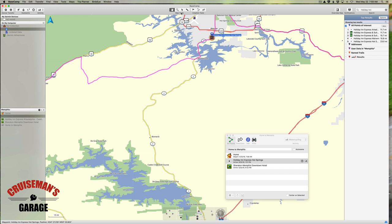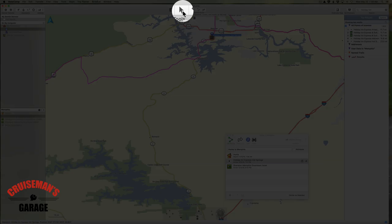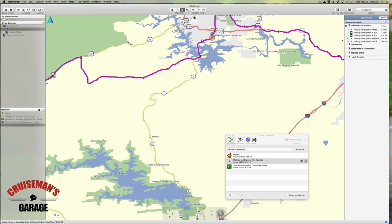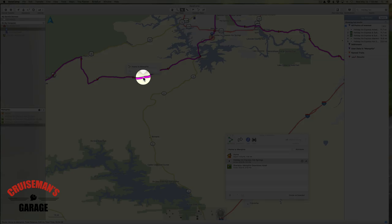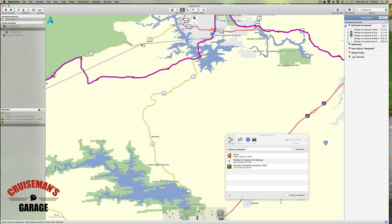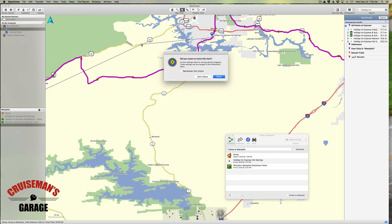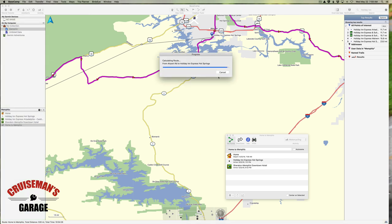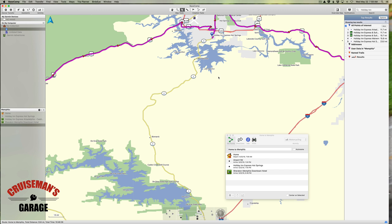So how do we fix that? I'm going to click on the pointer tool and simply click on my route to highlight it. Now I can click on the route, hold the mouse button down, and drag it wherever I want. I'm going to drag it up here to Highway 70. It asks if you want to move this item — I say yes, and it recalculates the route. I like this much better. Now I can stay on Highway 70 to get to the Holiday Inn Express.